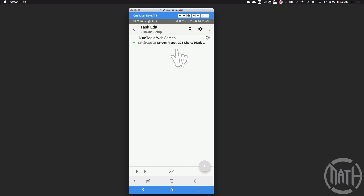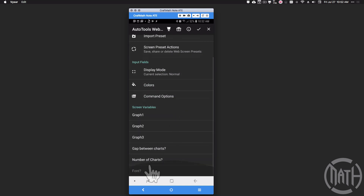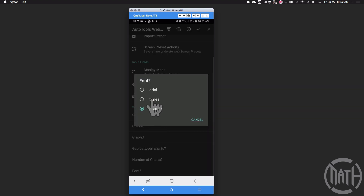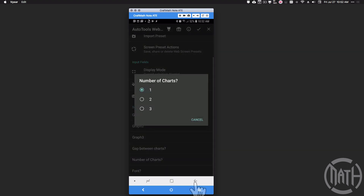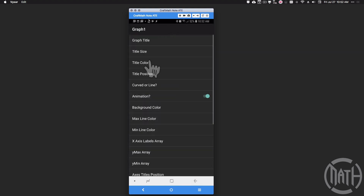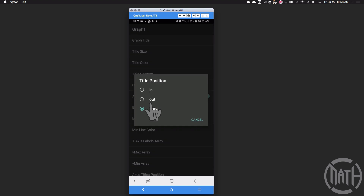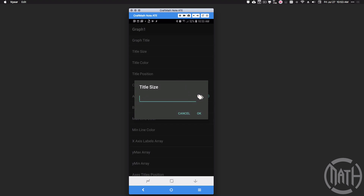To bring it all together, I'm going to set the number of charts to one to show you what happens. I'll also change the font to Arial. When the number of charts is set to one, it's going to show only graph one. Going back to graph one's title — I had positioned it to 'none' which hides it. If I set it back to 'outside,' we can adjust the size a little bit, though it will hide if you go too large. Let me also adjust the color.